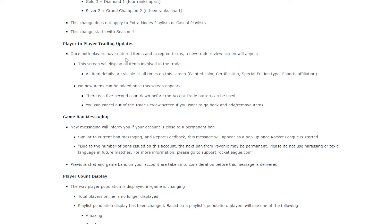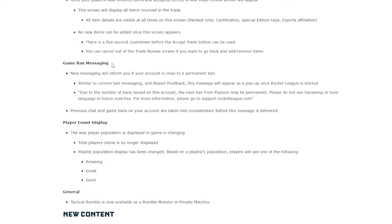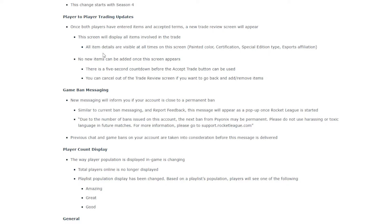Player to player trading. I assume this is just helping people not get scammed again. Once both players have entered items and accepted terms, a new trade review screen will appear. So when both people accept, it'll just go, this is what you're trading or something like that. And maybe I think it'll help people not get scammed because people are already being scammed by the little icons. People would change their item before they trade it and people wouldn't see it. So hopefully that helps people not get scammed.